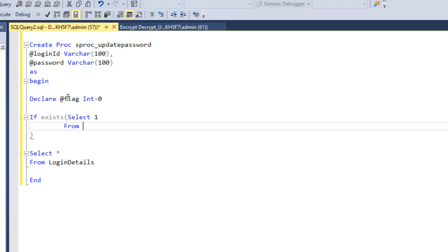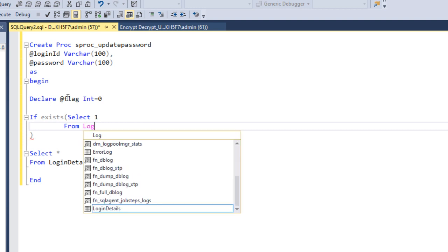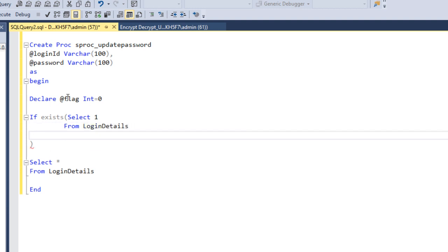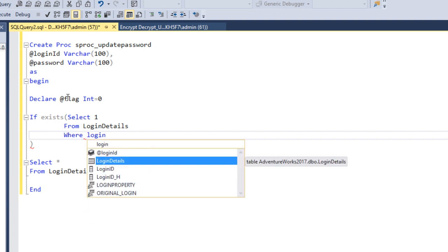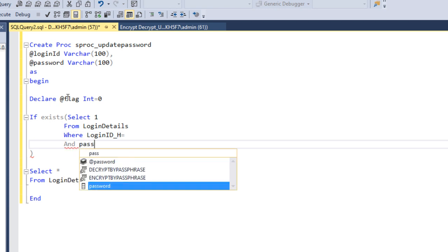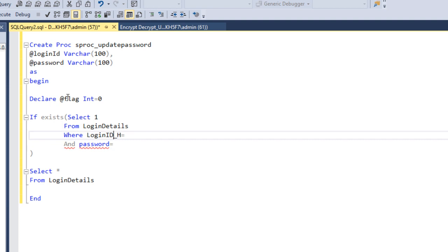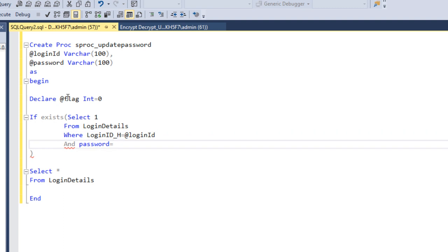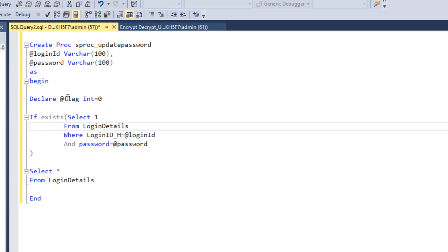In the IF EXISTS query, we select from our login_details table where we check for the login_id. The login_id equals the @login_id input parameter, and for the password we also use the @password input parameter. We can either decrypt the stored value or encrypt the input — let's decrypt the stored value.